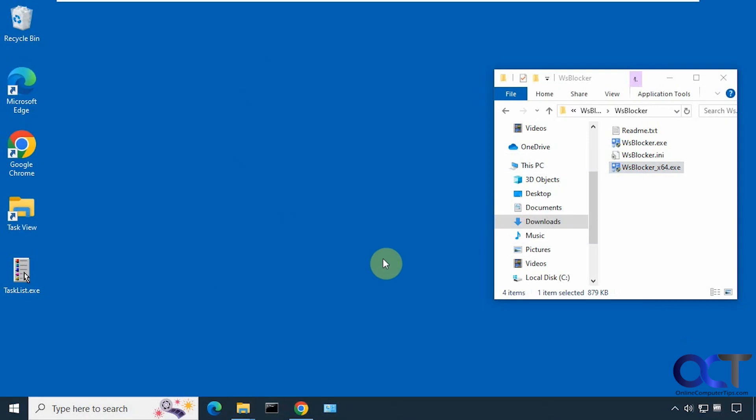Hi, in this video we're going to show you a free tool you could use to hide settings in the Windows Settings app and also in Control Panel.